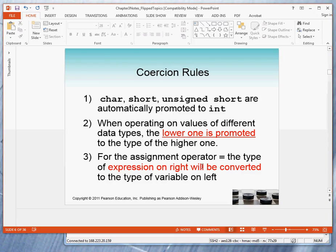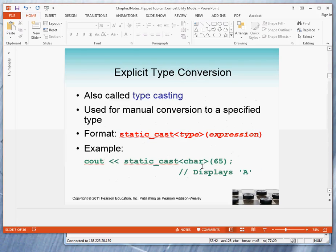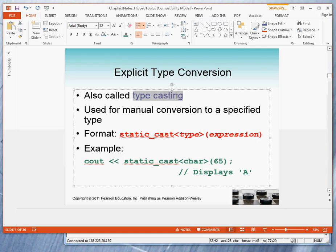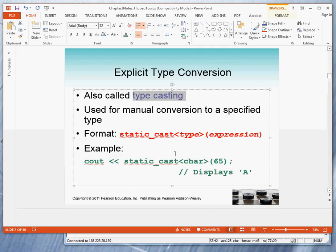It is also possible to explicitly control the type conversion. The process of explicitly stating the conversion to perform is called typecasting. The statement that's used for typecasting is called static_cast and is written in this form.